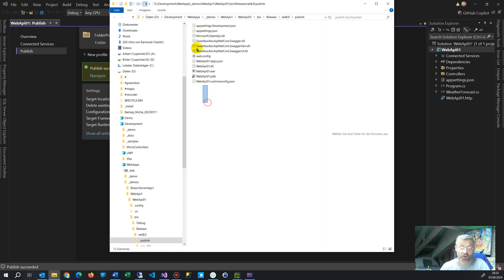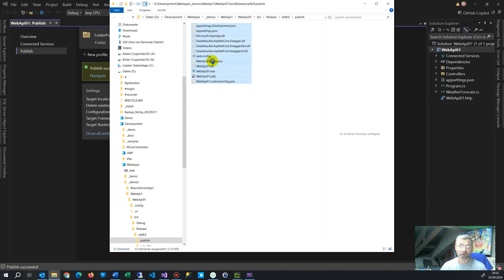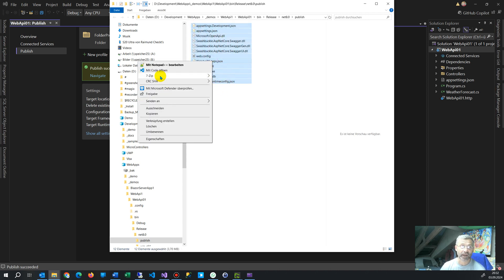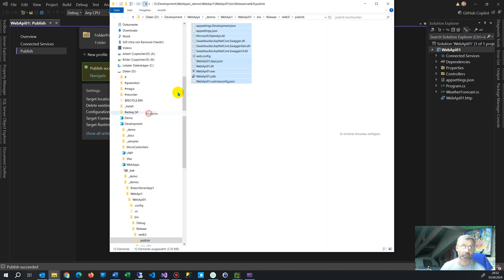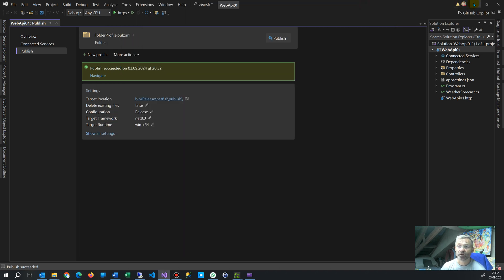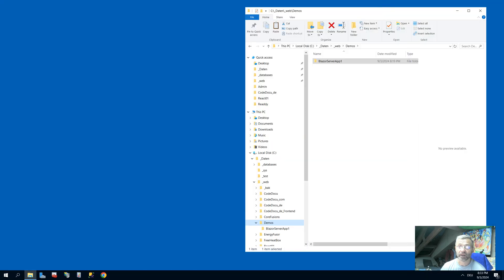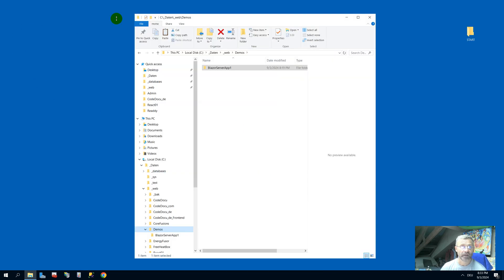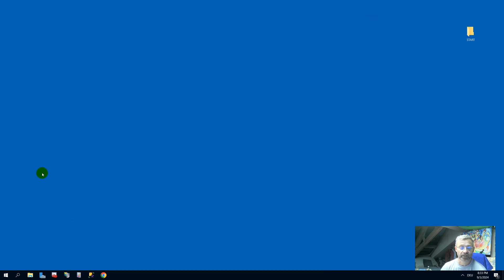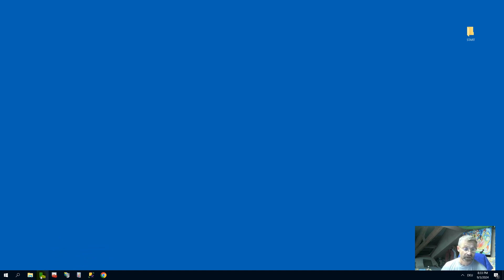And now we modify those values. Portable is never used. You take the win 64, so it's a 64-bit machine. Leave the framework dependent, the .NET 8, which is the current version, and the release. Release means the Swagger interface will not be visible anymore.